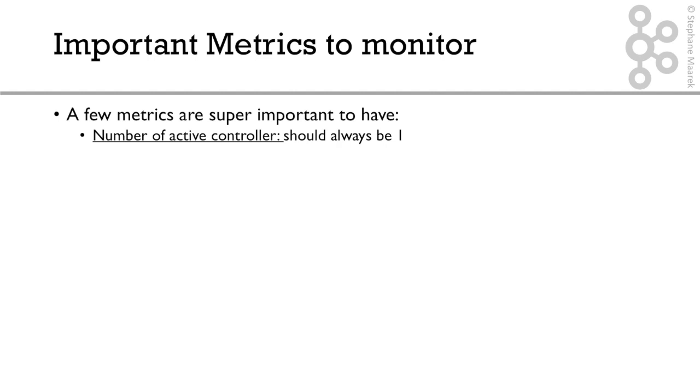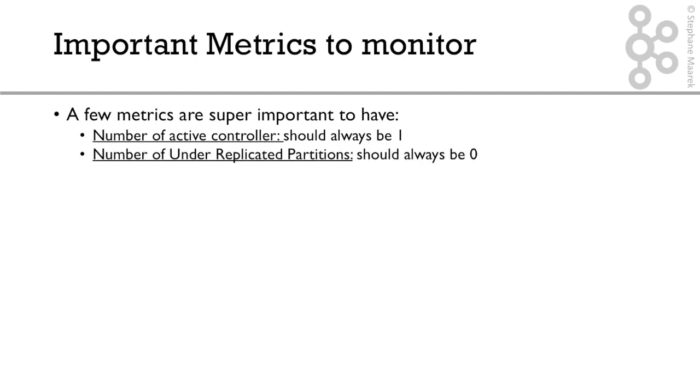So zero means that your Kafka cluster is not working, and two means that there's a huge bug. So that number should always be one, and it's something super important to have in your dashboard.